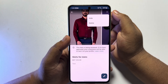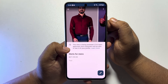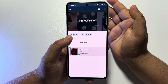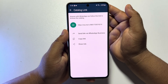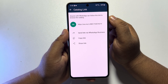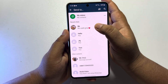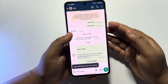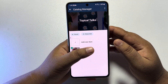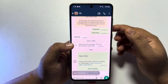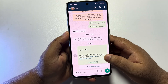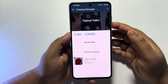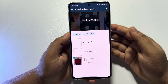From here you can hide or delete any catalog. Hard press on a catalog and you can tap on 'Share Link.' Now you can tap on 'Send via WhatsApp Business' and select a chat to share your product or catalog with. As you can see, the catalog has been successfully shared to this contact. This is how we can add or create product catalogs on our WhatsApp Business.